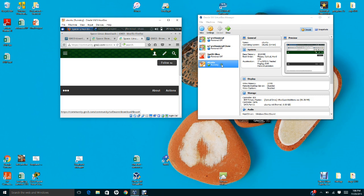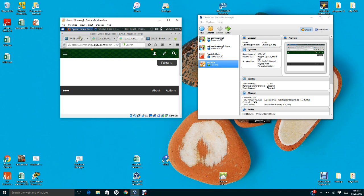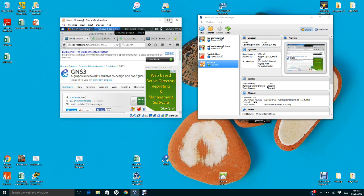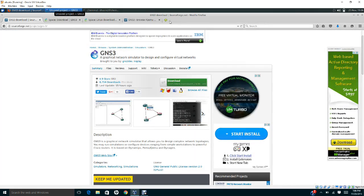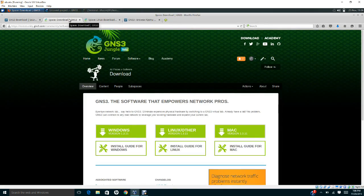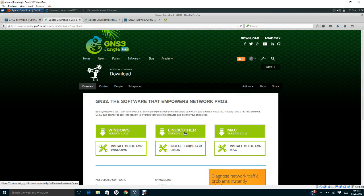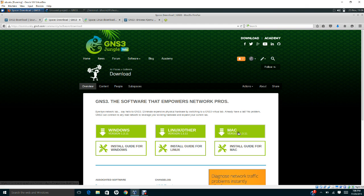The first thing you need to do is go to GNS3.com. I already have it prepared here. You click on Linux - there are three different versions: Windows, Linux, and Mac. For the purpose of our lab, we'll click Linux since we're going to install GNS3 in Linux version.